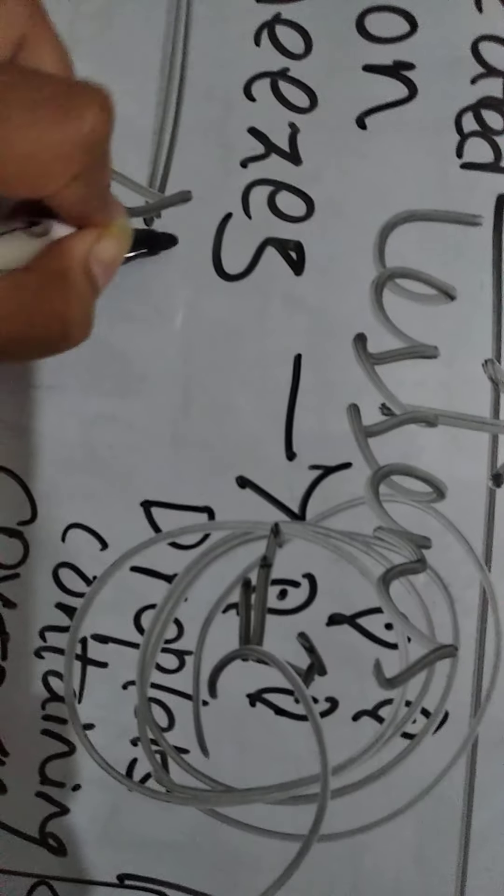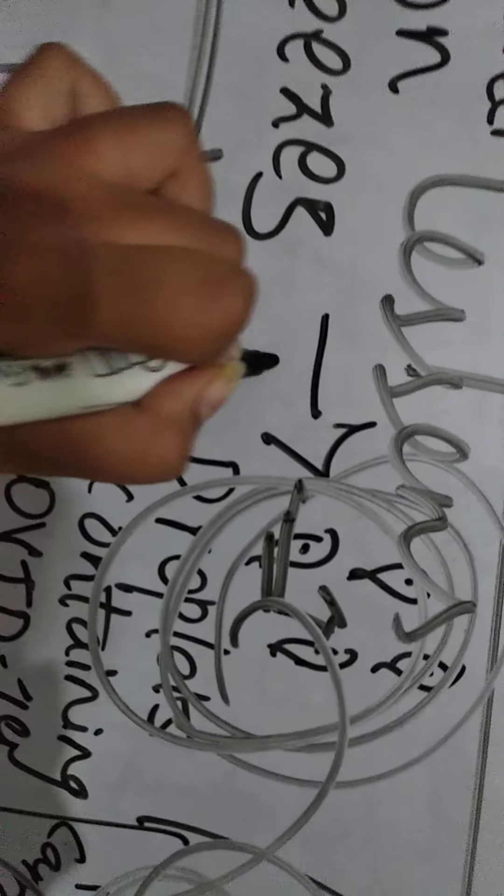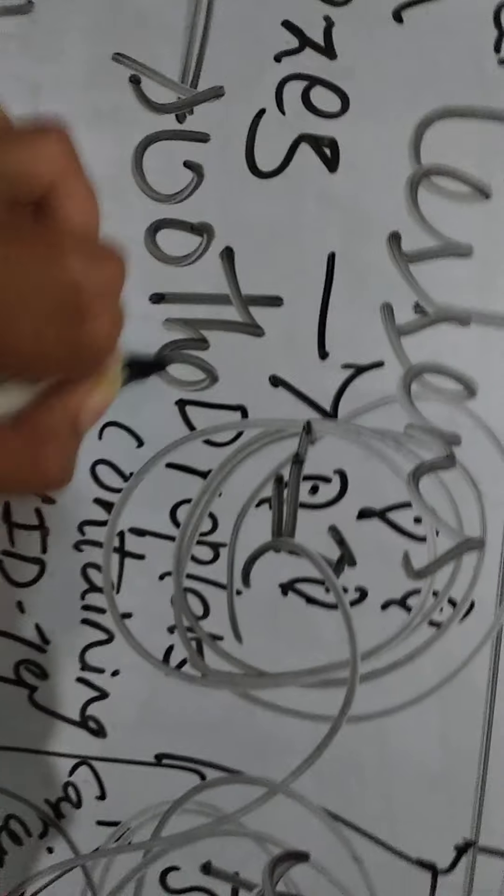So the chloroquine lessens or soothes the effect or the damage that is caused by the coronavirus into our body. Now we'll see what is the work of erythromycin here.